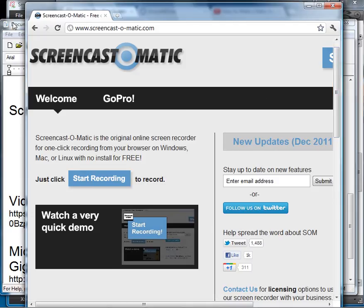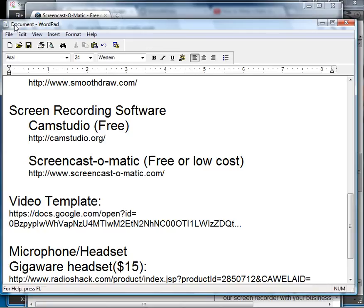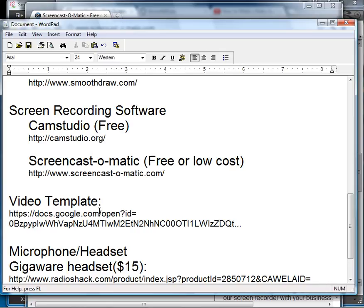The last thing we need in terms of software is this video template. This link will take you to a document that you open in SmoothDraw 3, and that will give you a black background as seen on Khan Academy.org. So those are the software pieces.